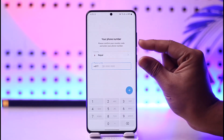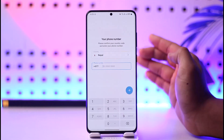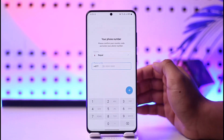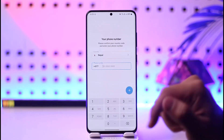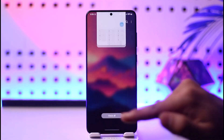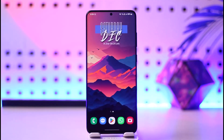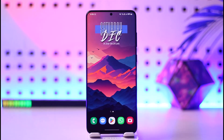Bottom line is, you need to have your phone number to log into your Telegram account. Hope this video helped to clear the confusion. If you have any questions, feel free to leave them down below. Thank you for watching till the end of this tutorial and see you soon in the next video.